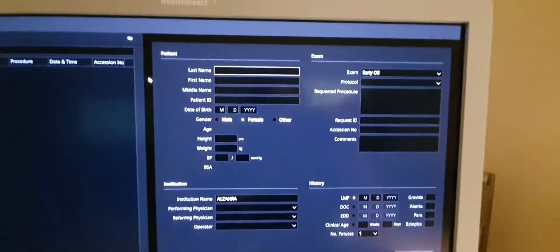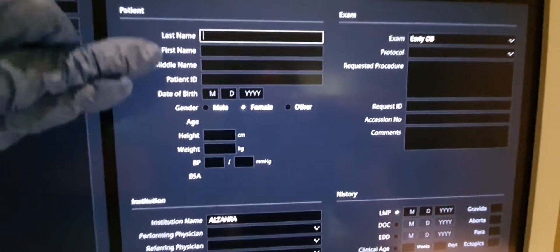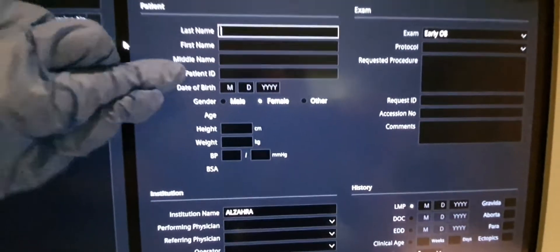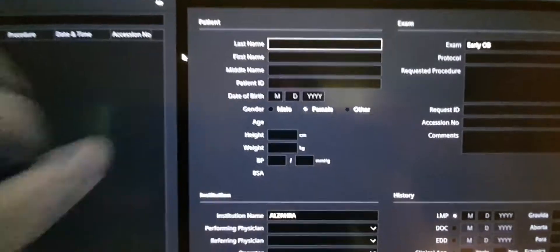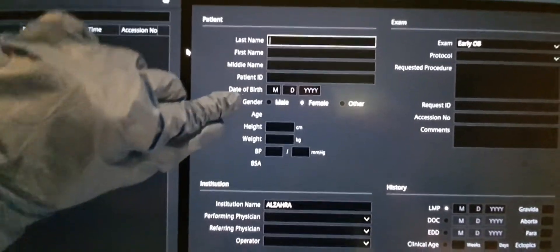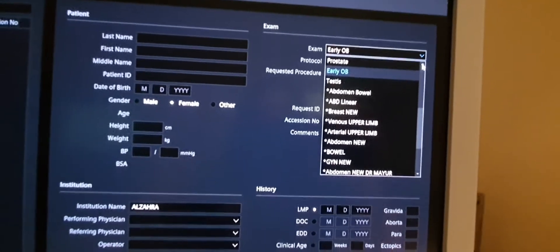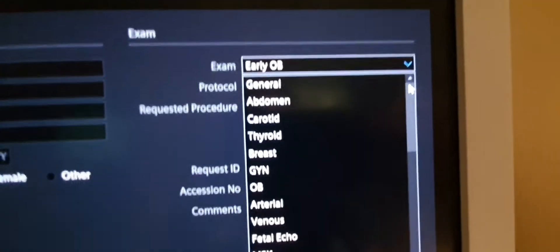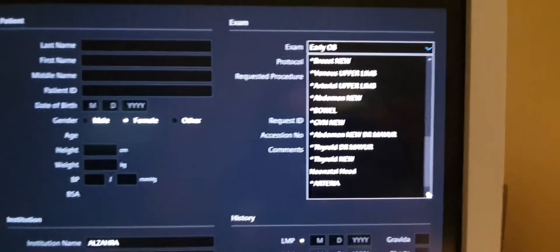Sometimes you need to enter details manually. The important things to include in the patient details are the last name, first name, patient ID — make sure the patient ID is correct, otherwise images will be mixed up with another patient. You also need to input the date of birth, gender, and select which type of exam you're doing: abdomen, carotid, thyroid, and so on.